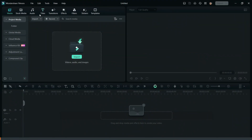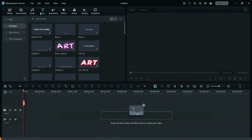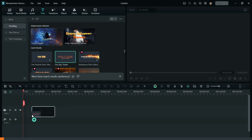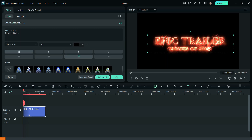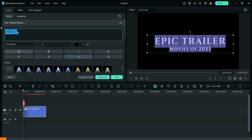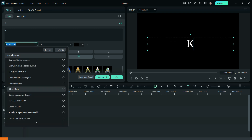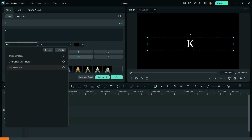First of all, go to Title and bring down Fire Epic Trailer Title to the timeline. Now double-click on the title and change the text to K. Then change the font to Delta Regular and also change the size.